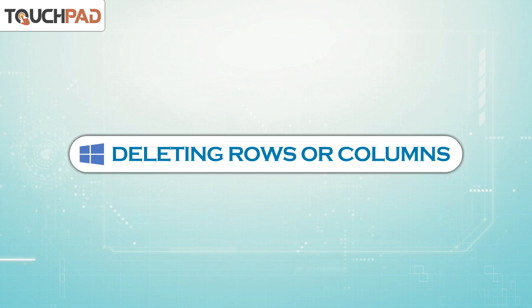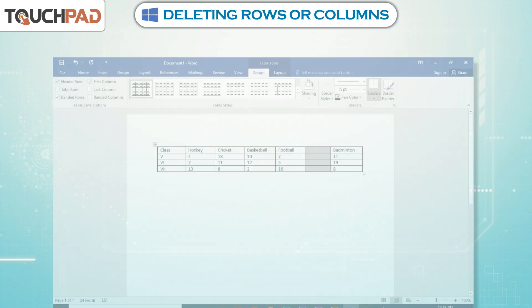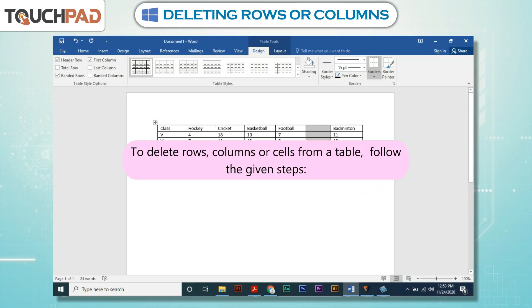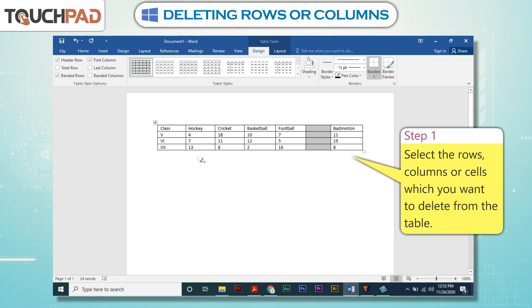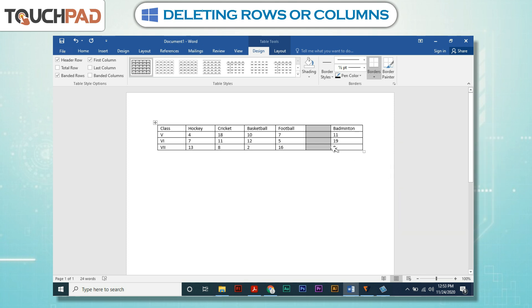Deleting Rows or Columns. To delete rows, columns, or cells from a table, follow the given steps. Step 1: Select the rows, columns, or cells which you want to delete from the table.